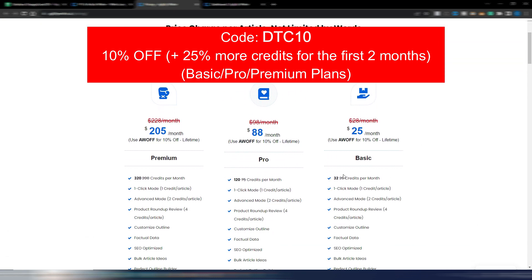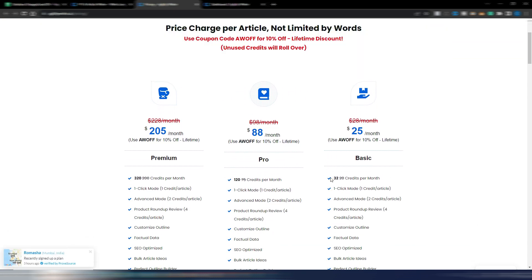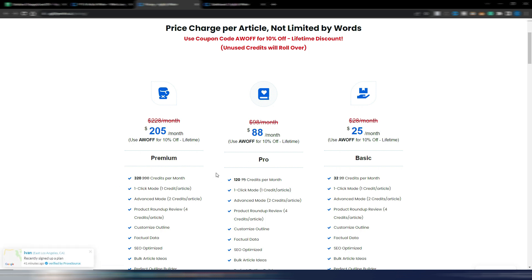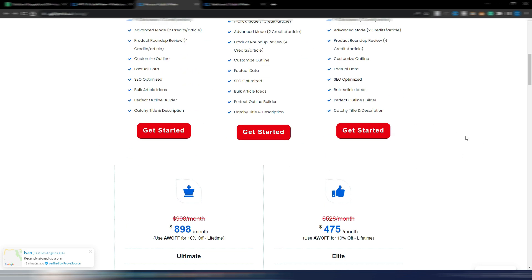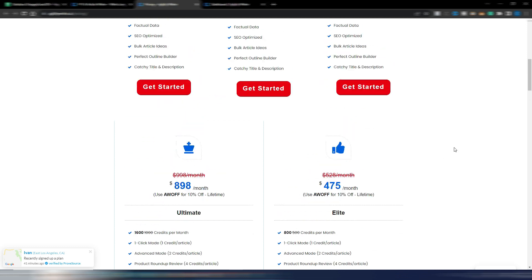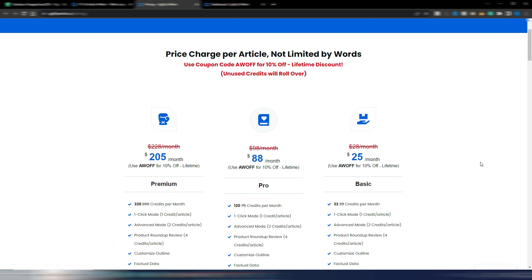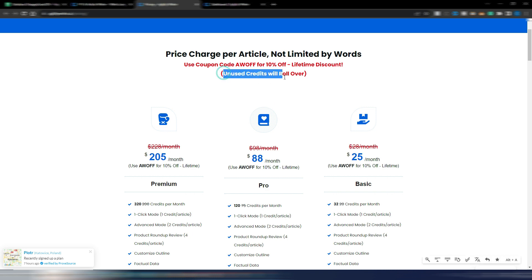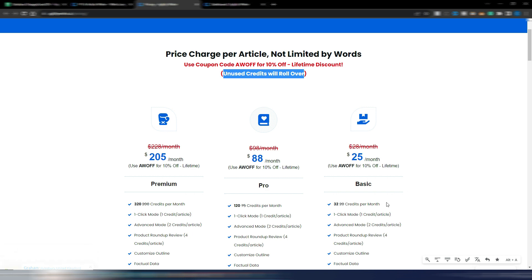For the first two months you will have 25% more of these credits for the basic plan, these credits for the pro plan, and these credits for the premium plan. My special code is available only for these three plans and not for the highest ones, but I think that for most of you these are the most suitable plans. Please note unused credits will roll over to the next month. The majority of tools reset these credits every month. Here, if you don't use them in a single month, you can use them in the next month, and this is really important.